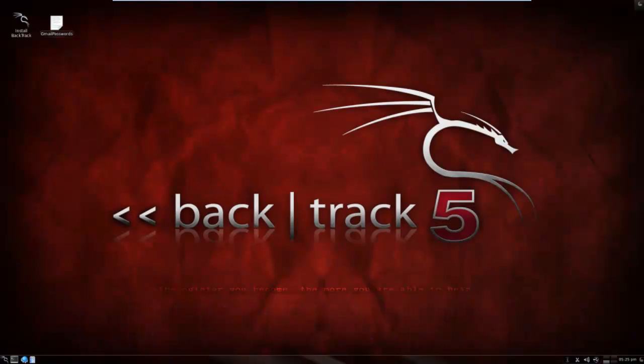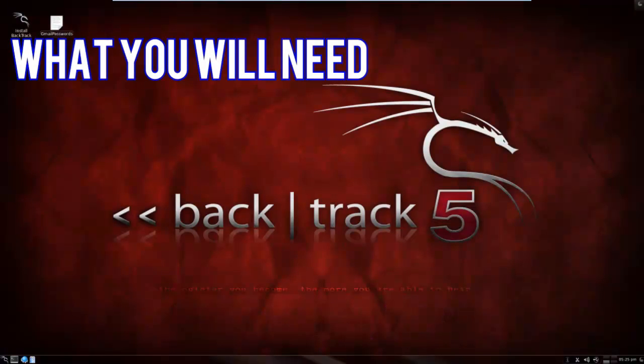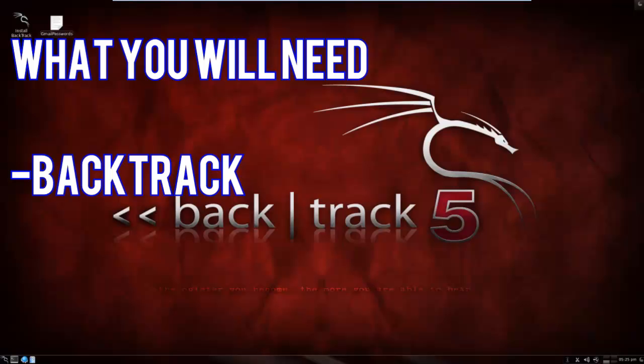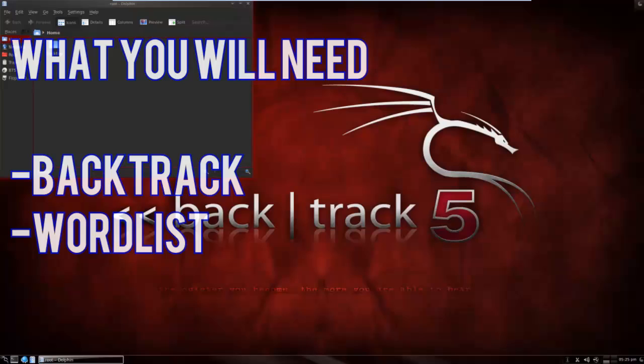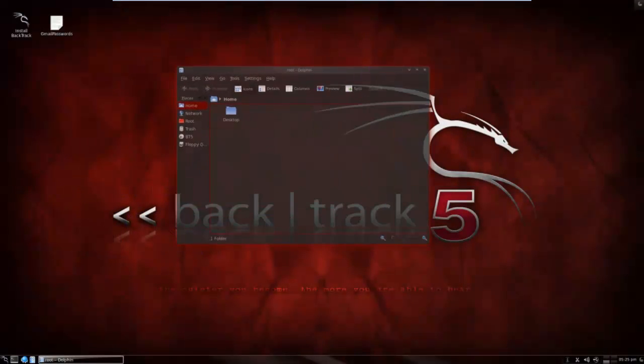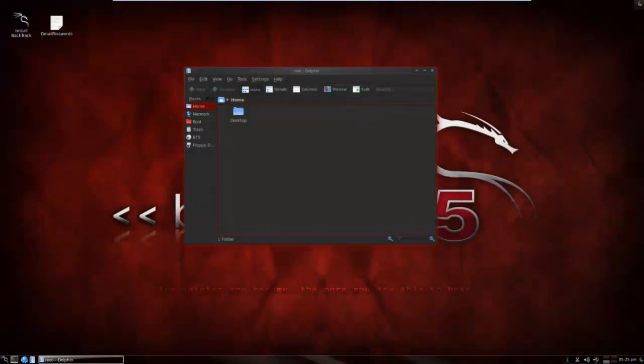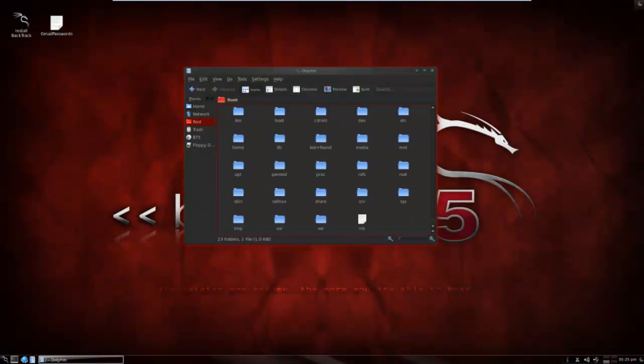For the tutorial what you'll need is Backtrack obviously, and you're going to need a wordlist. Now Backtrack already has a default wordlist inside of it.